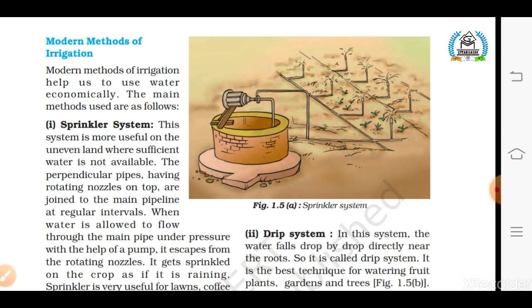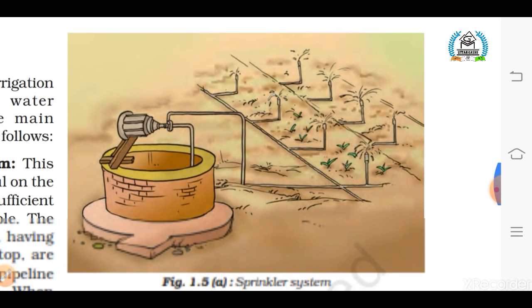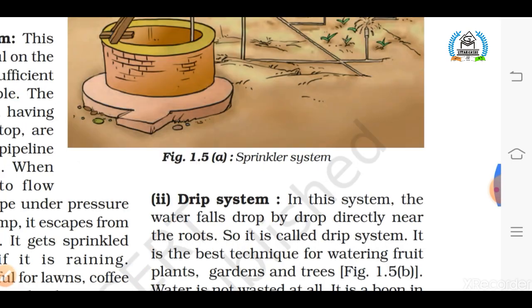The modern method of irrigation is more economical and beneficial over the traditional method. The first modern irrigation method is the sprinkler system. As the name suggests, water is sprinkled over the crops. In this method, water is applied in a controlled manner similar to rainfall. This method is useful on uneven land where sufficient water is not available, as well as on sandy soil. As you can see in this figure, perpendicular pipes with rotating nozzles on top are joined to the main pipeline. When water flows through the main pipe under pressure with the help of a pump, it escapes from the rotating nozzles and gets sprinkled on the crops.